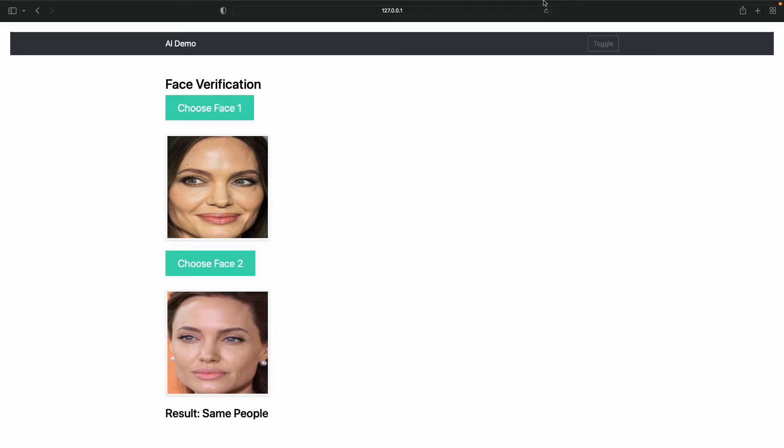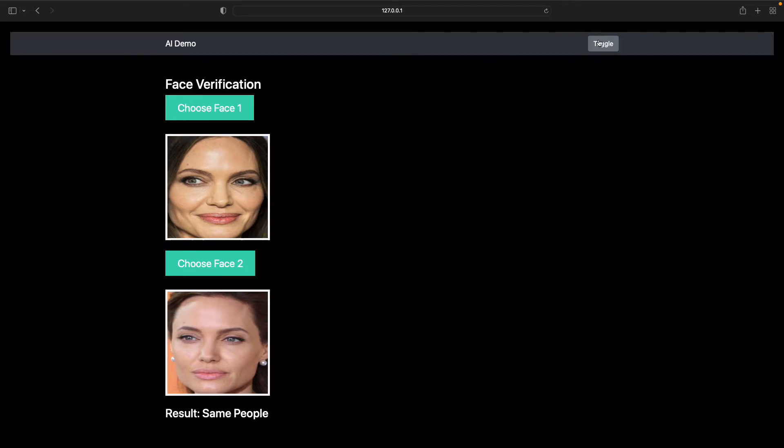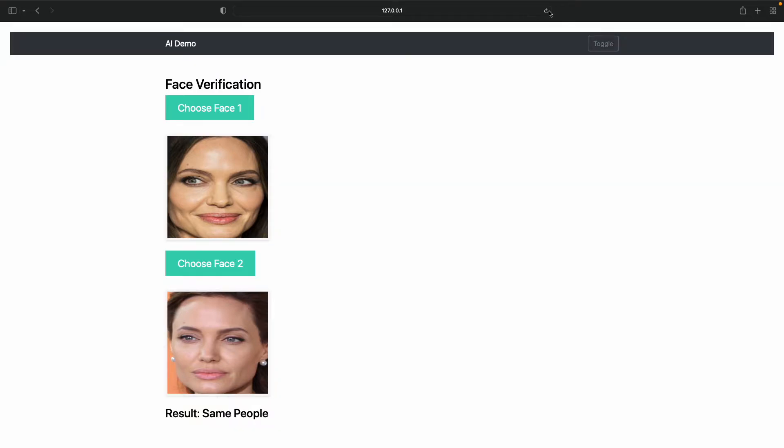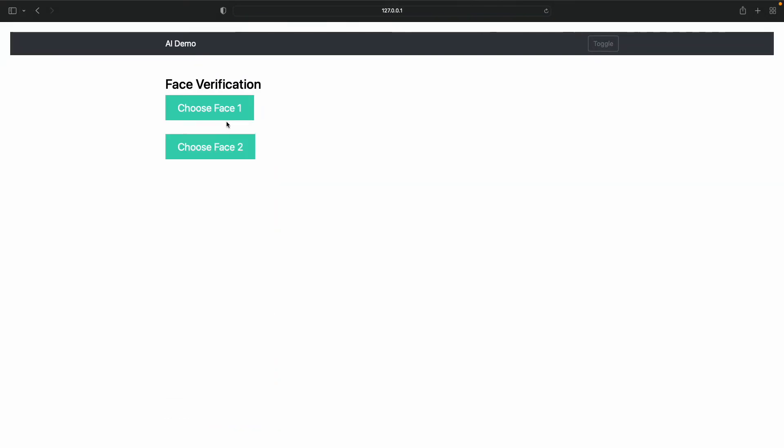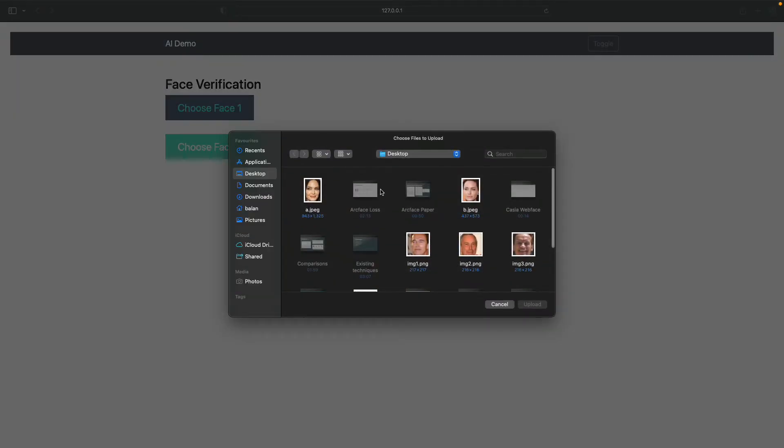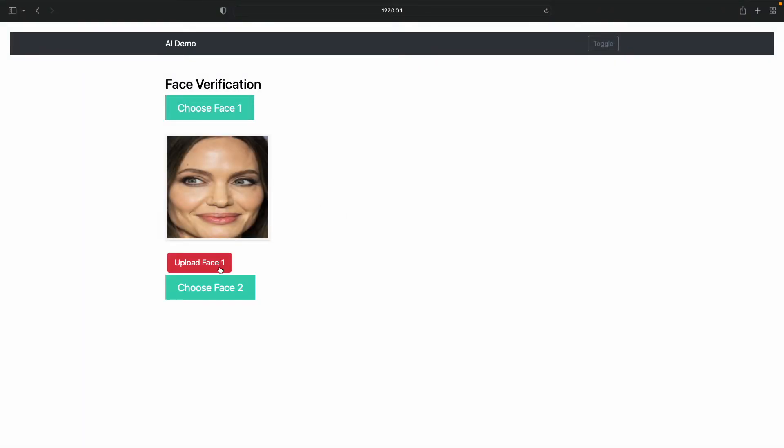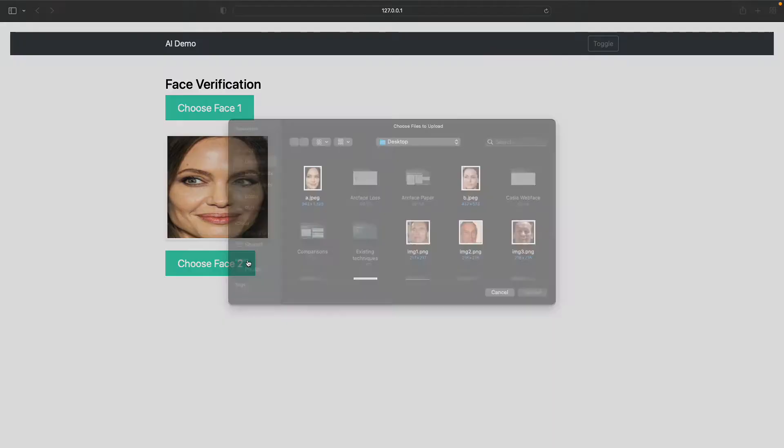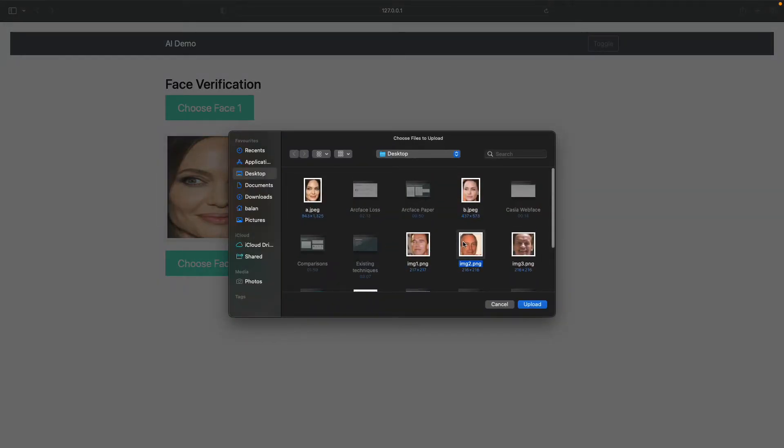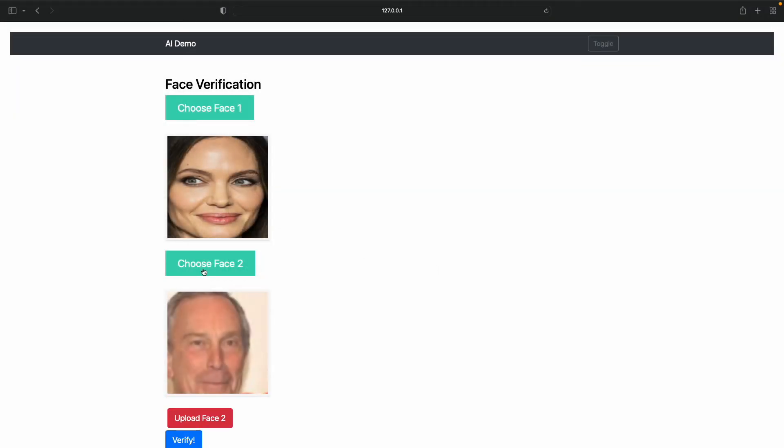Right now it is the same people. We could also try another different set of faces, so we could try this and we could try this guy.